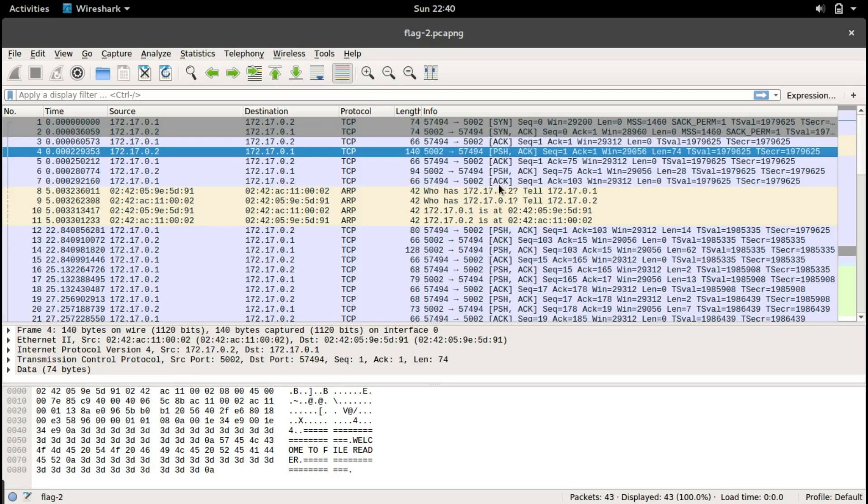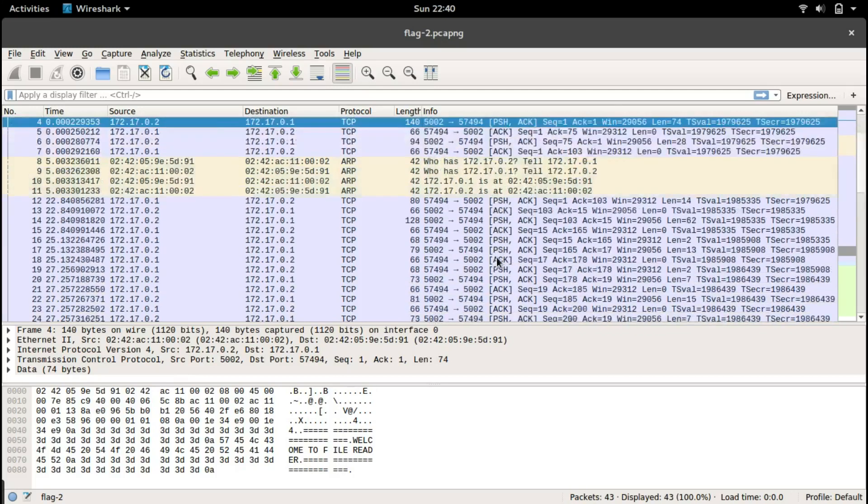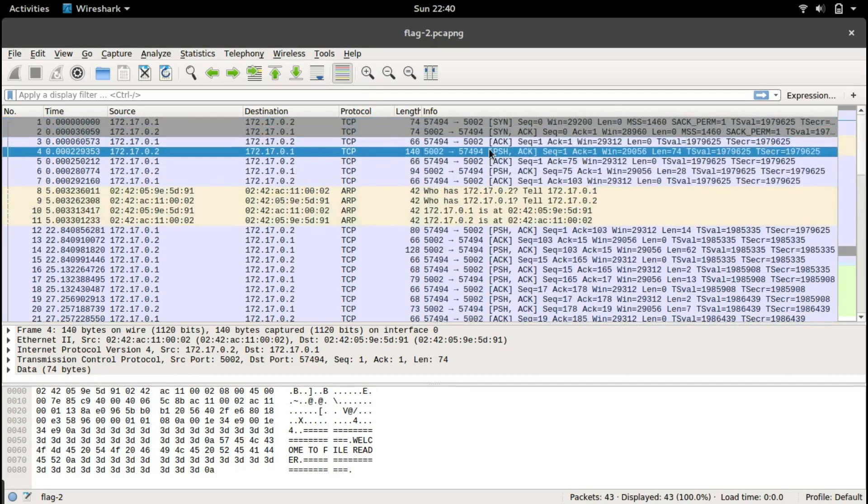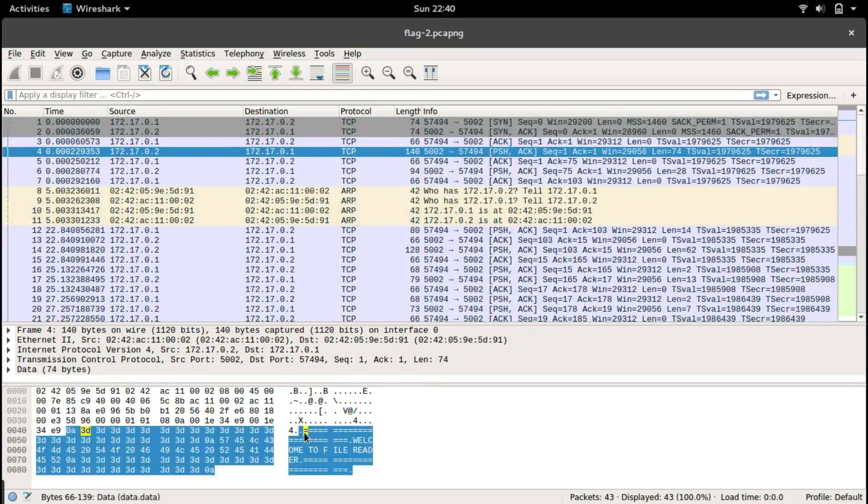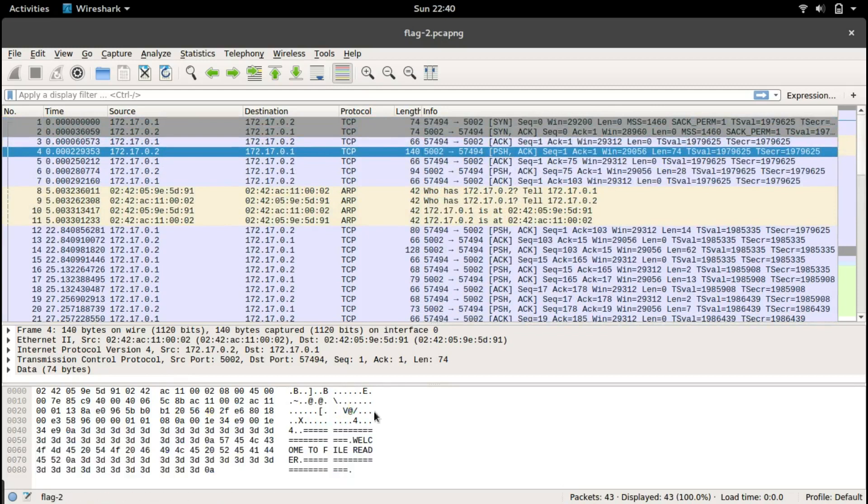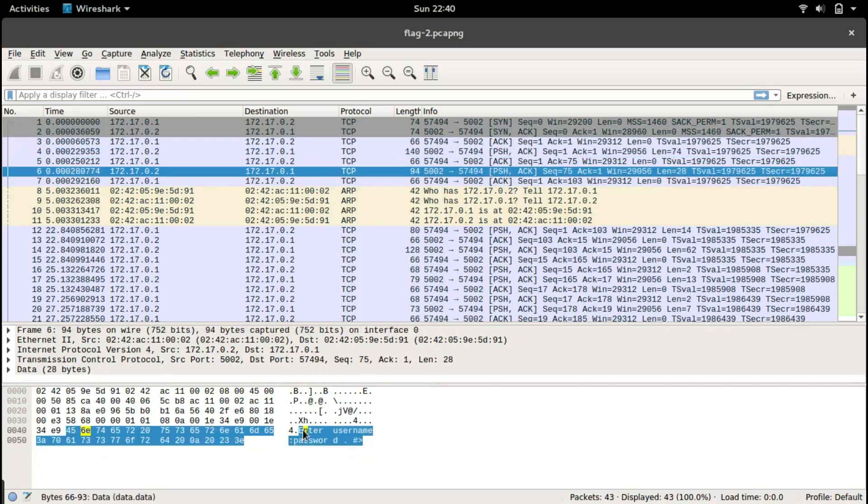What we want to look for is the PSH push, and if we have some data. In this push we actually see some data: welcome to file reader. Let's go for the next push.